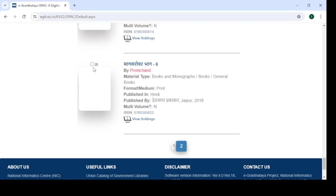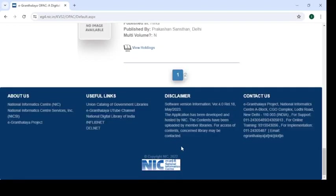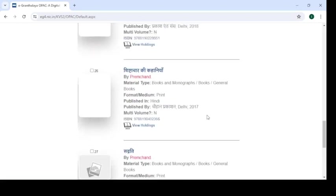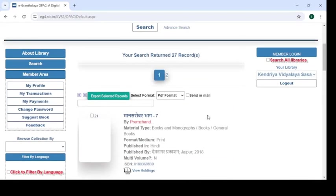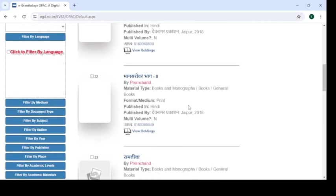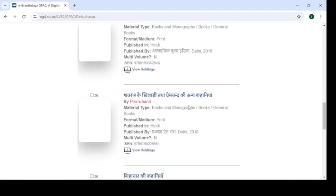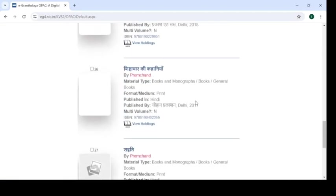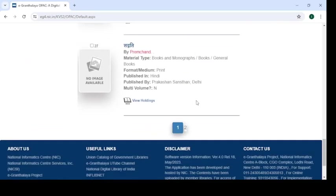There are 20 records available on this page, but the search returned 27 records, so move to page number 2. Click on it and you will get another set of books: Mansarovar Bhag 7, Bhag 8, Ramlila, Vardhan, Satranjke Khilari, Sistachar Ki Kahaniya, Sadgati, etc.